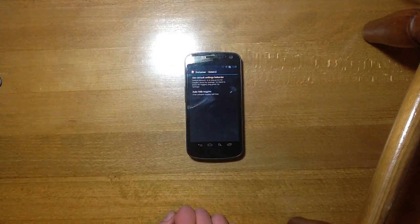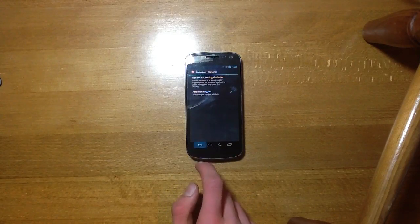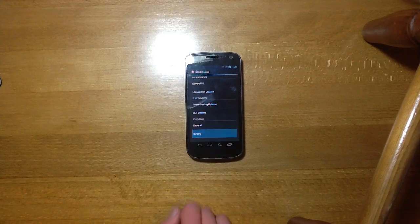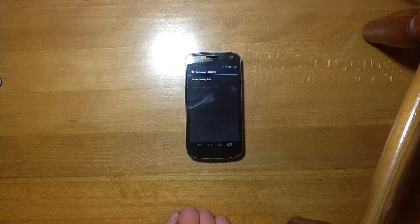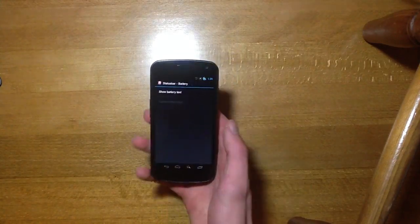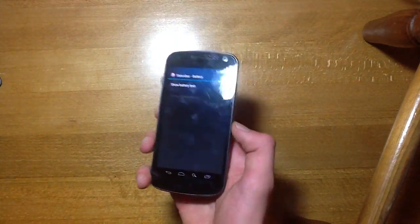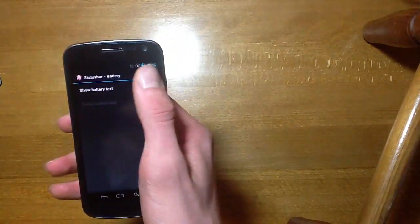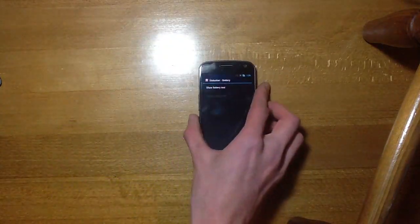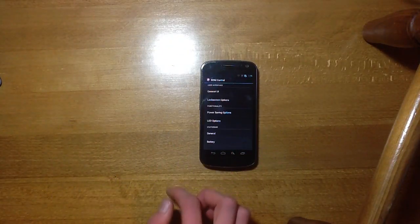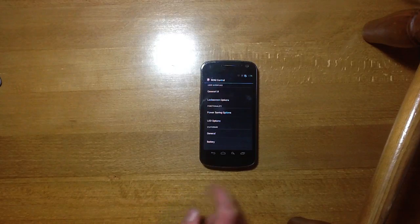We've got status bar general and battery so I'm running a battery mod at the moment but you can get the text up there if you don't have it with your current setup.